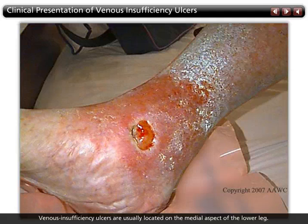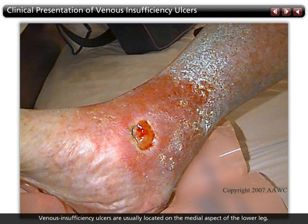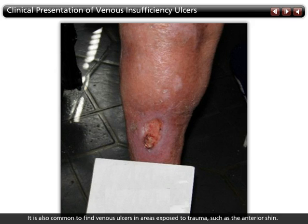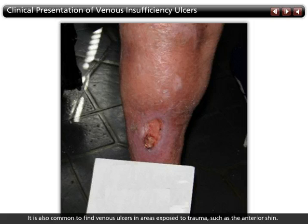Venous insufficiency ulcers are usually located on the medial aspect of the lower leg or medial malleolus. It is also common to find venous ulcers in areas exposed to trauma, such as the anterior shin. Venous ulcerations do not occur on the plantar aspect of the foot and rarely occur above the knee.